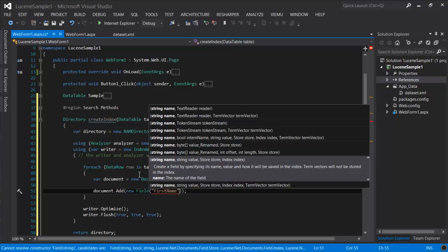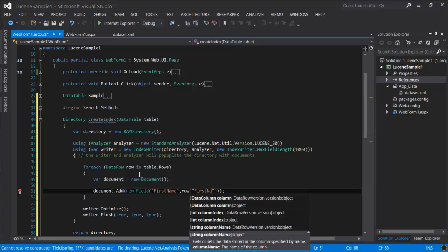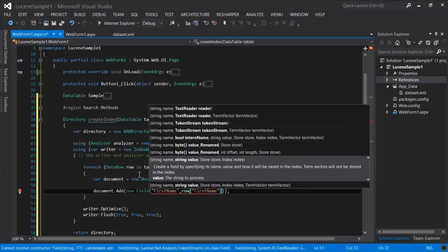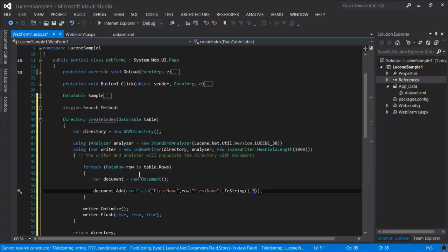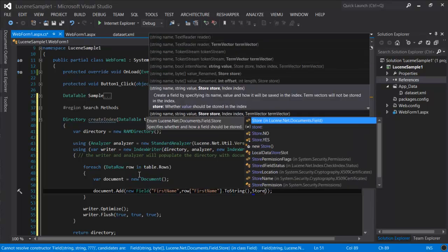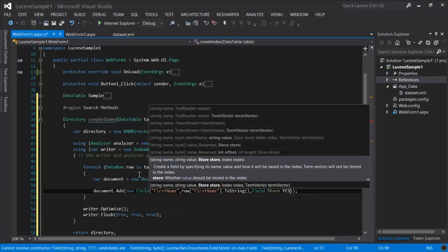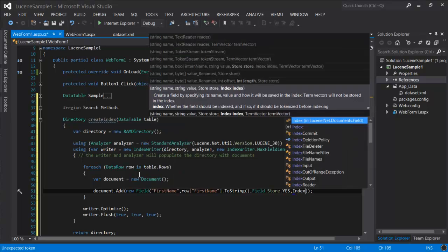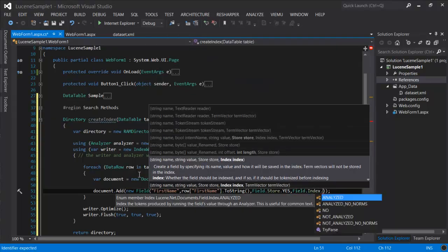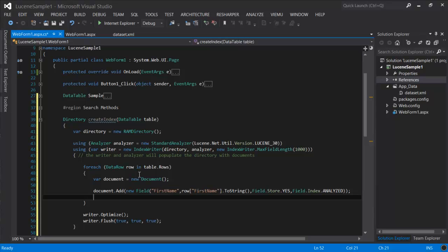So for example, we have first name, and first name value from the row. And then we have the store parameter, which just lets you indicate if you want to store the value, if you want to have it available as part of the result. And the index value, which will tell the writer if we're going to analyze the contents of the value and turn them into terms, or just take the values as is. In this case, we want them analyzed. Let's do this for the other fields.